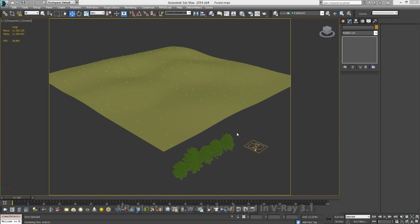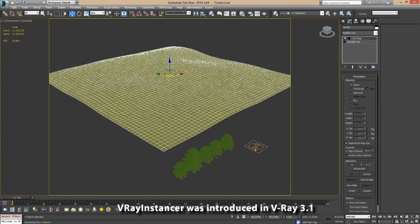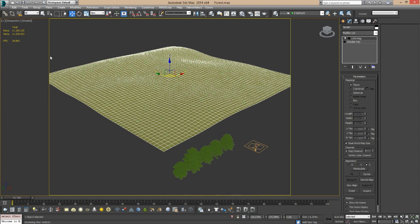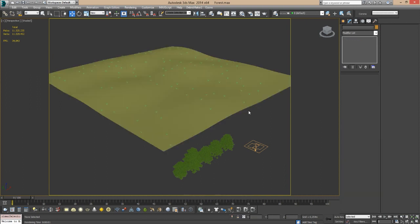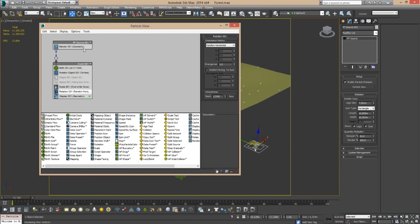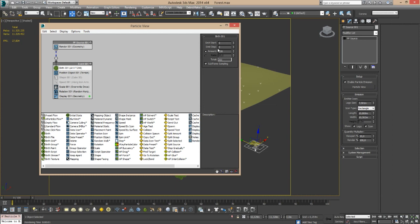Here's what we have. I have a terrain here, it's just a plane, it's 100 by 100 meters wide, so it's something like 2.5 acres of area which is quite big.